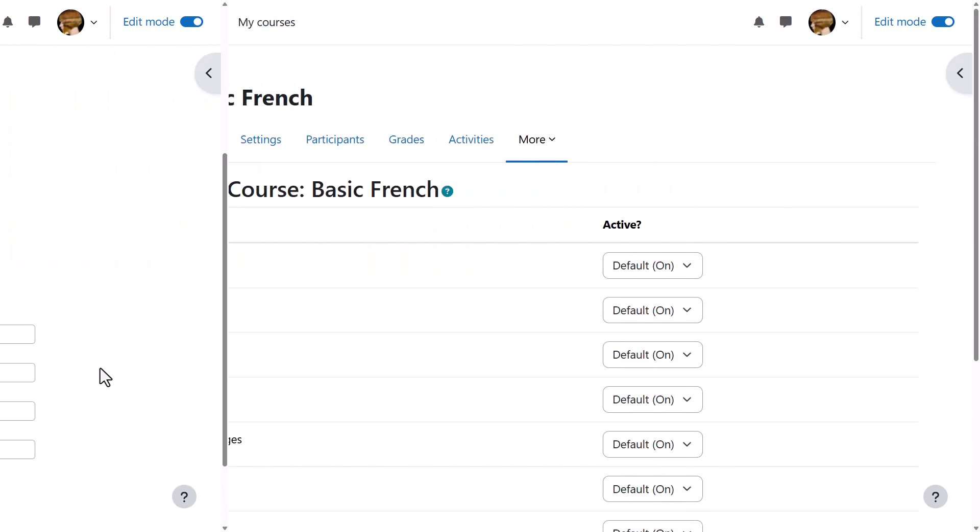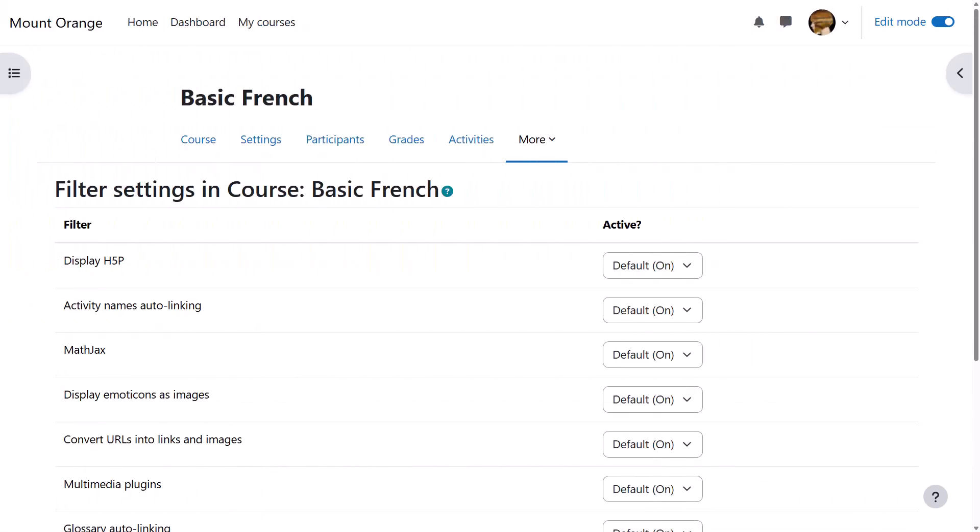If you have problems with H5P displaying, check the display H5P filter is enabled.